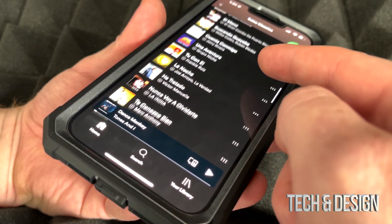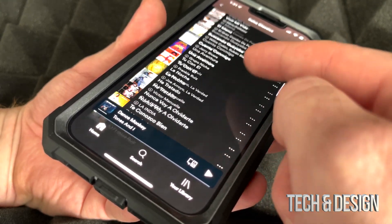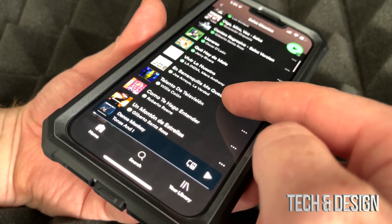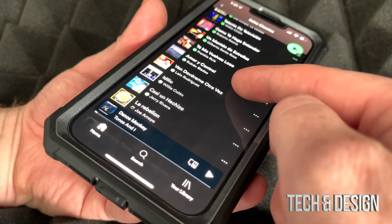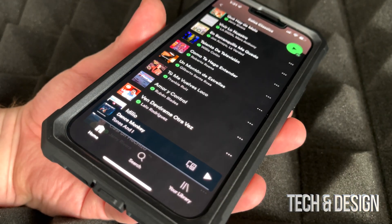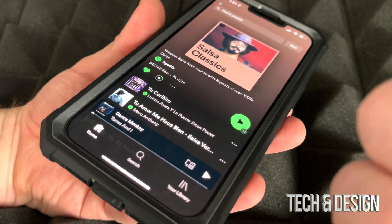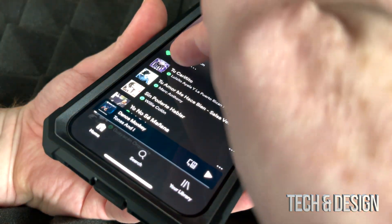We're just gonna tap on download and here we go — it's gonna start the downloading process. We're gonna see everything downloading, which is quite a bit. As long as it's green, you're good to go.